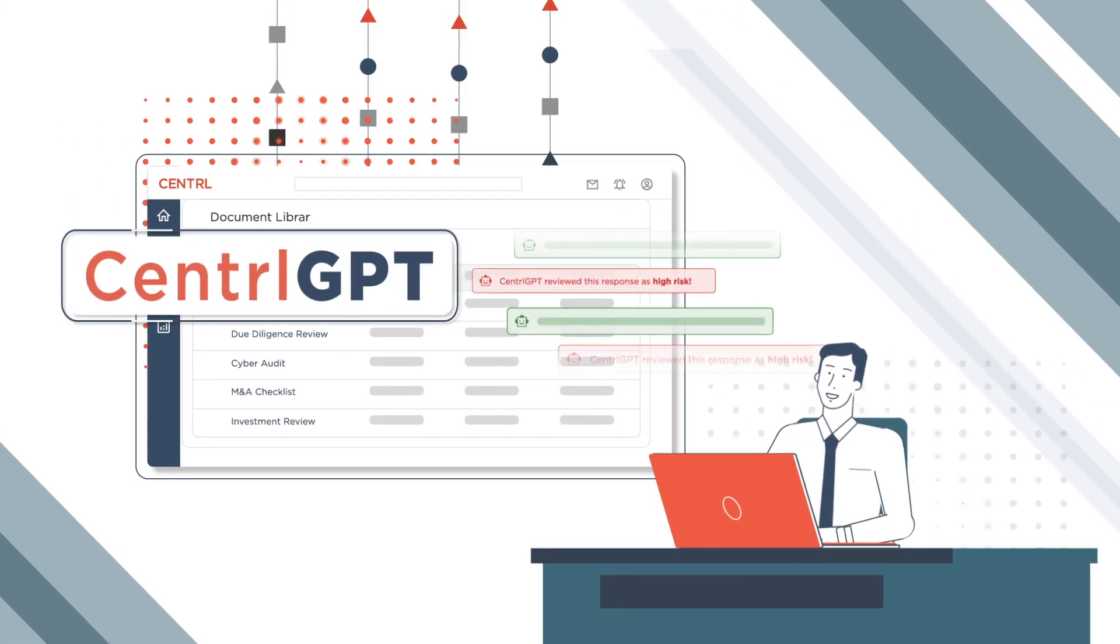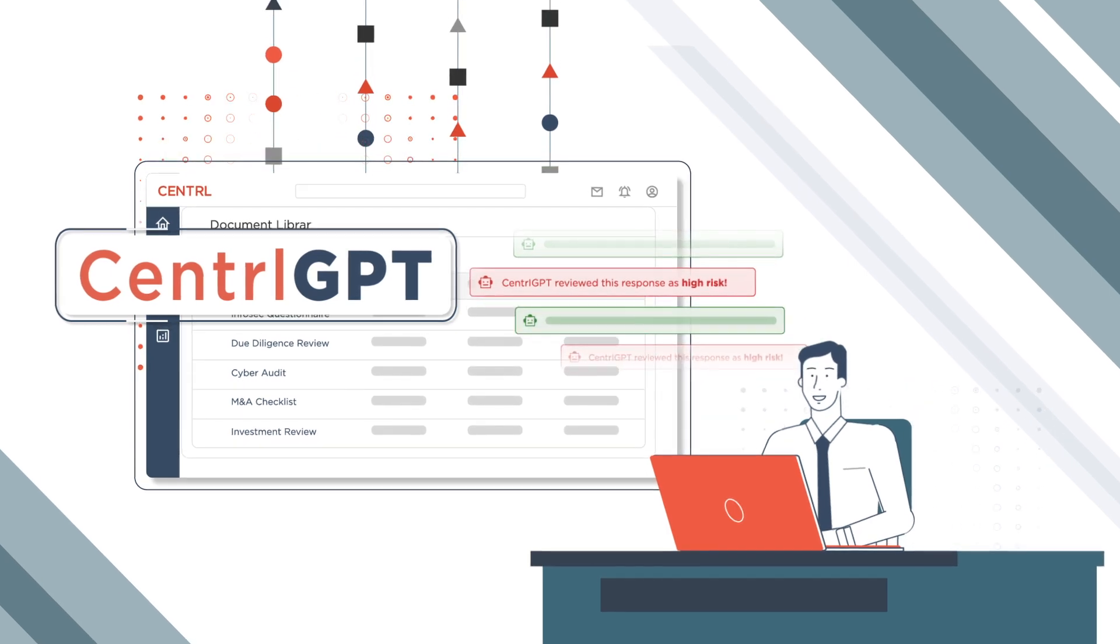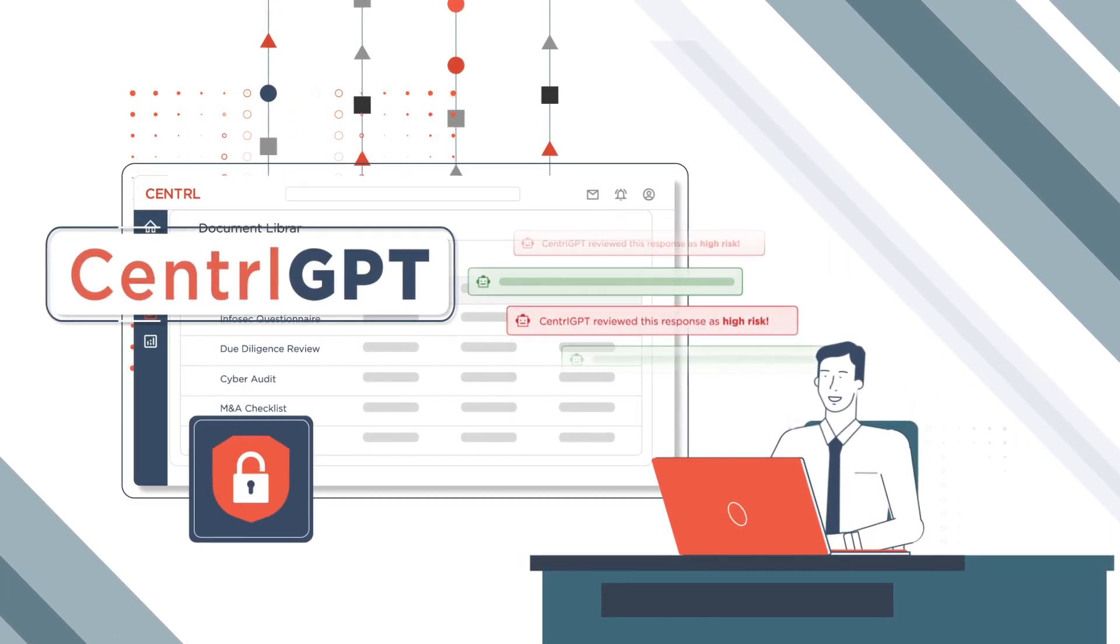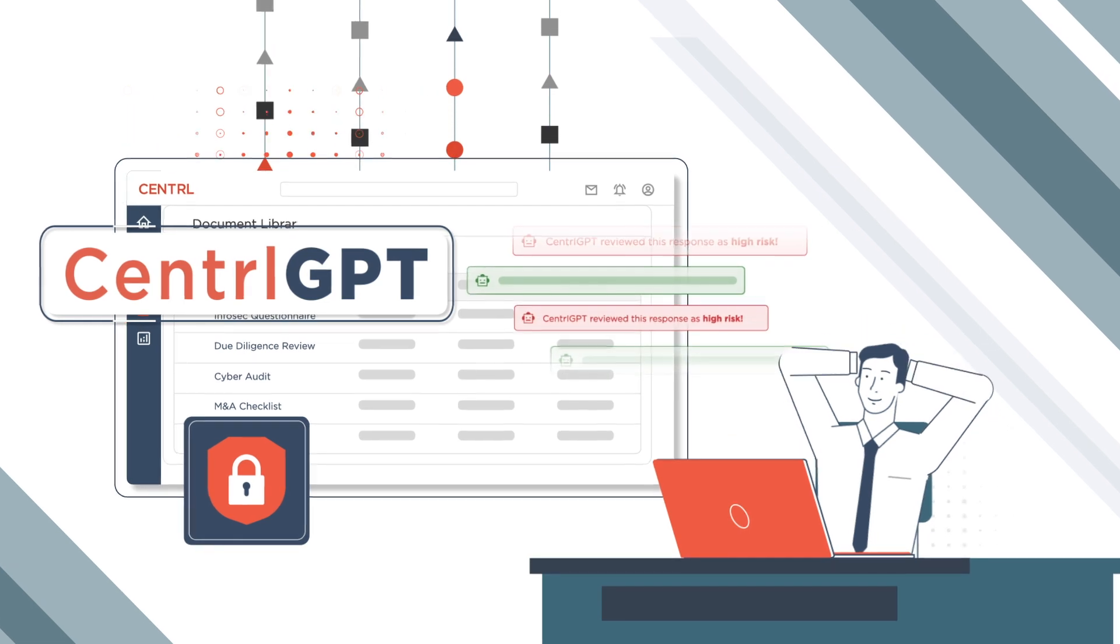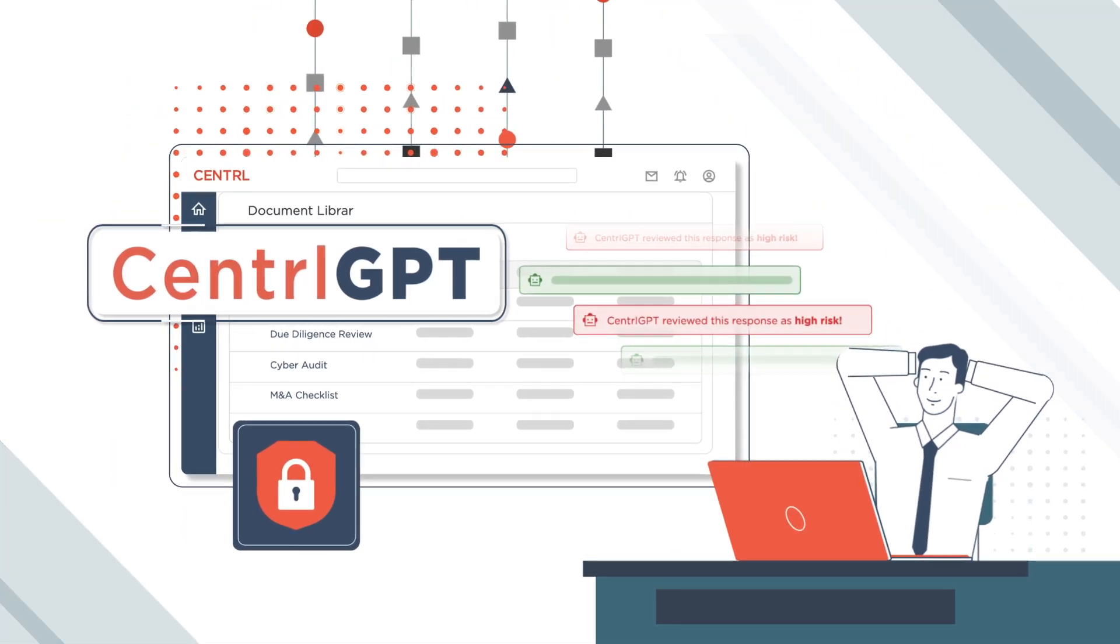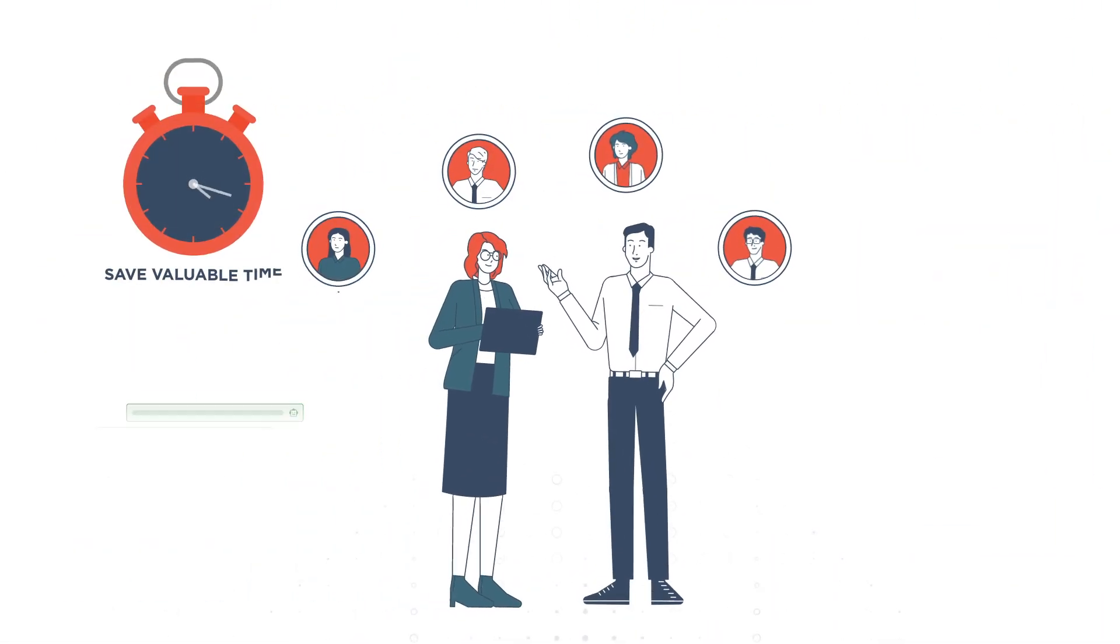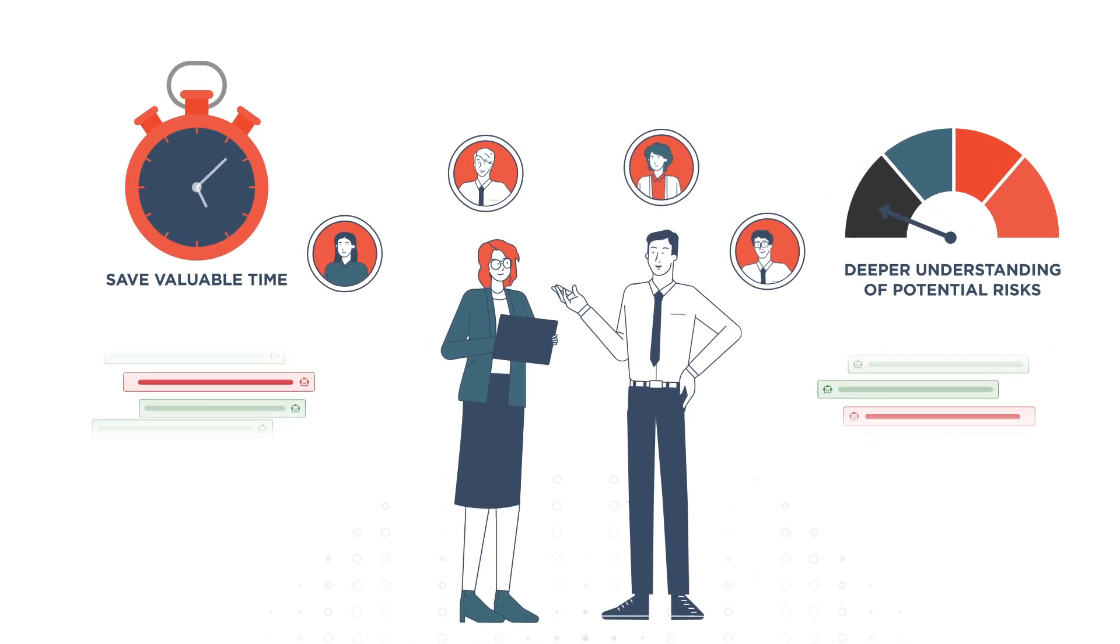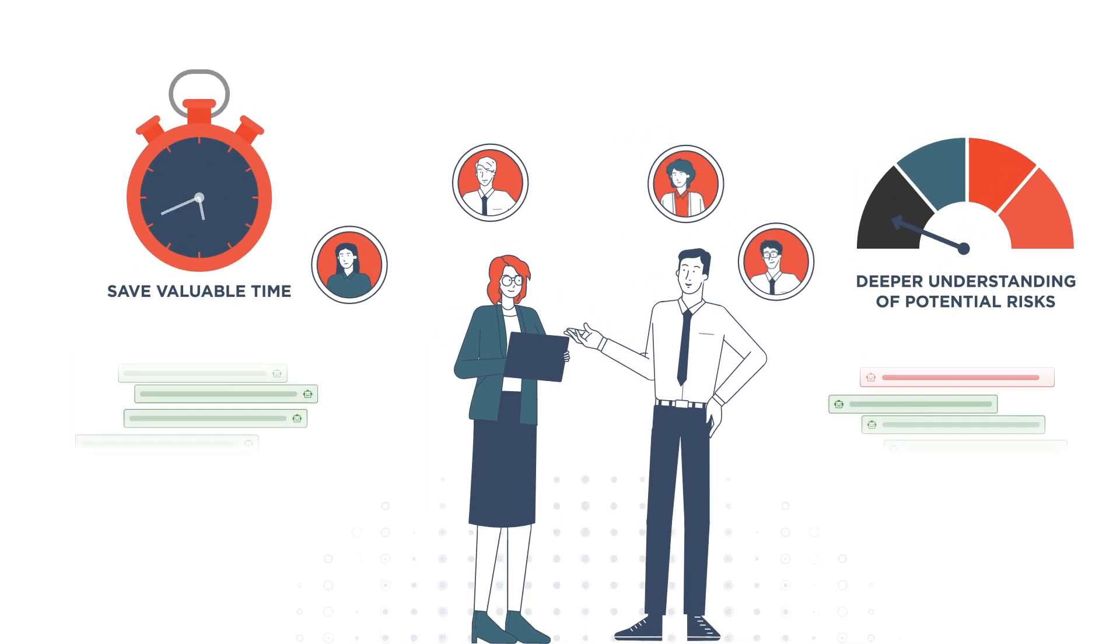With Central GPT, you can harness the power of the first domain-specific large language model with enterprise-grade security to gain deeper risk intelligence and automated insights. Due diligence teams will save valuable time and gain a deeper understanding of potential risks through advanced automation.